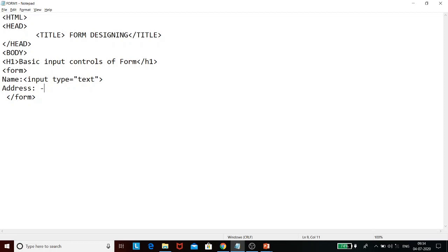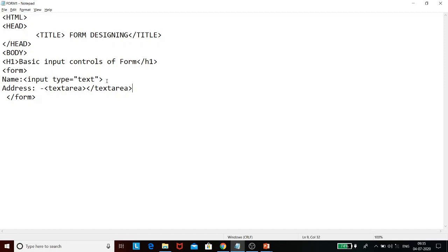To insert a multi-line text box, HTML provides the textarea tag. This textarea tag is also a paired tag and its closing is compulsory. Comparing both: the single-line text box is inserted using the input tag, which is a singular tag, whereas the multi-line text box is inserted using the textarea tag, which is a paired tag.